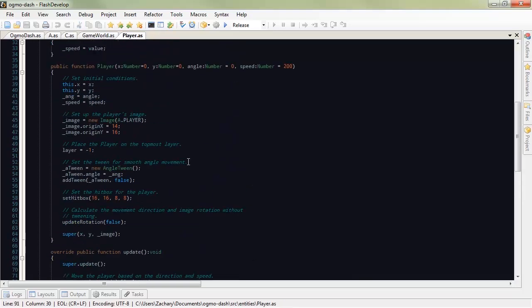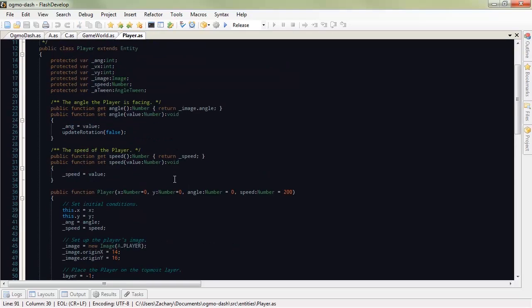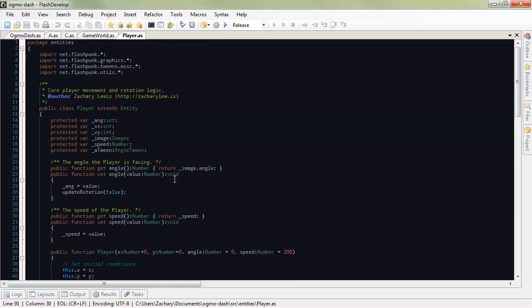And player, of course, handles all the cool player stuff. Makes them flip and fly around. Blows up on things, etc.